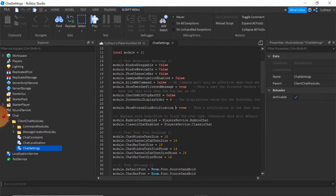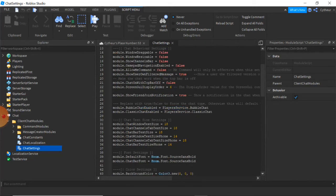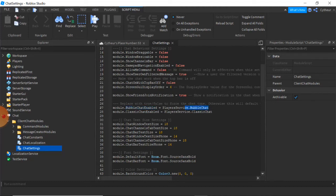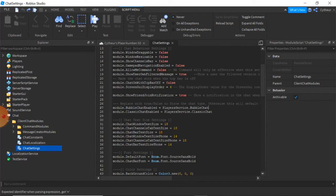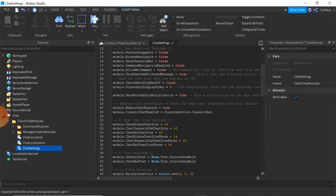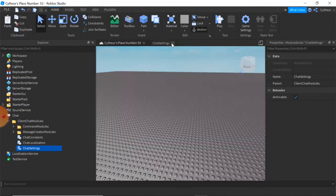And you see this line that says module.BubbleChatEnabled equals PlayerService.BubbleChat. We're going to delete whatever's after the equal sign down here at line 27. You want to just delete whatever was there, which is PlayerService.BubbleChat, and add the word true. When you add true, you're done. You're perfectly done. You've added bubble chat into your game.